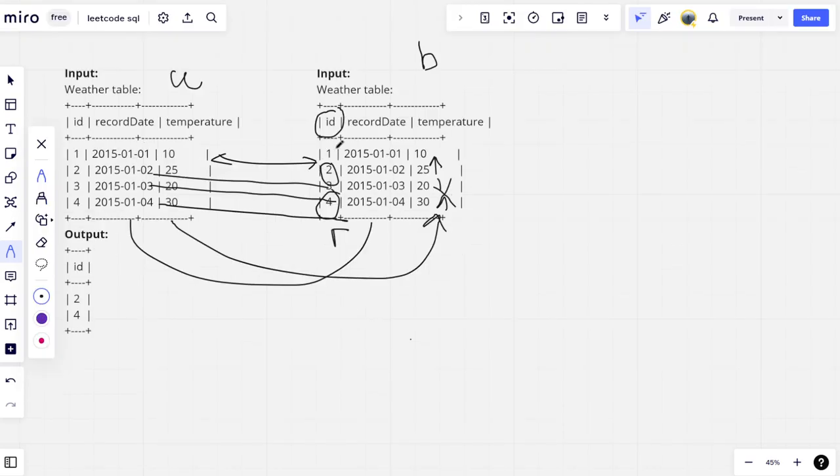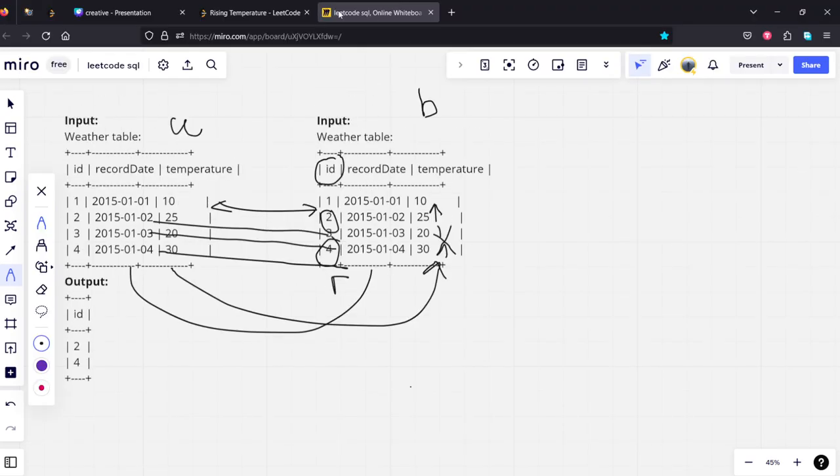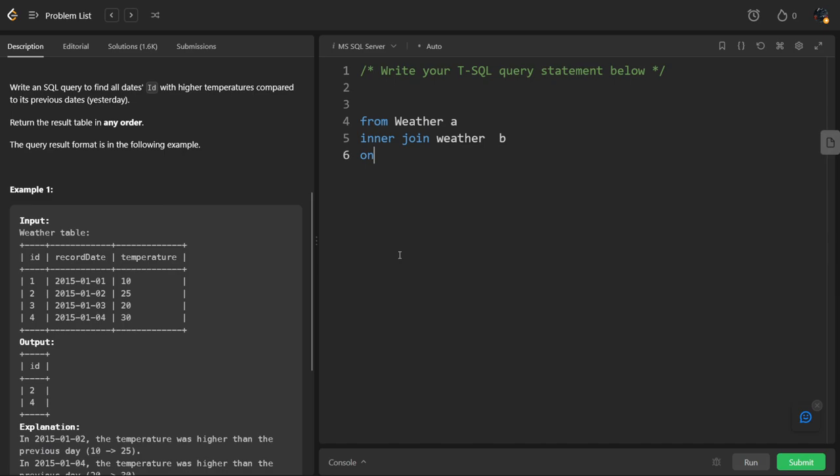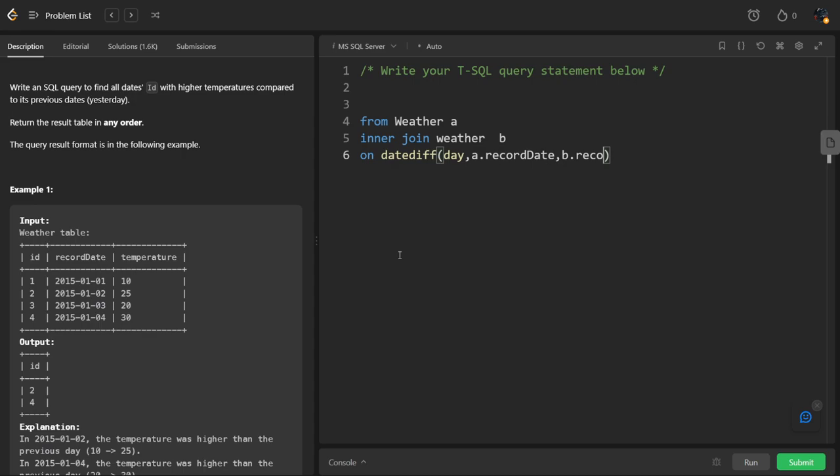OK, ON what? This date and this date, but it should have one date difference. So we will be using DATEDIFF, the date difference between A dot recordDate comma B dot recordDate should be what? One. Join by dates which are having one date difference. What is the second condition?